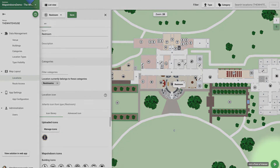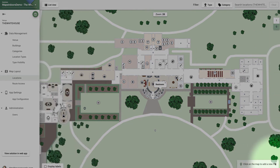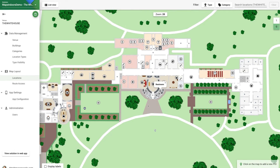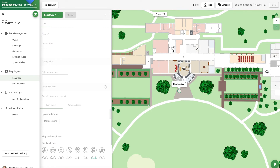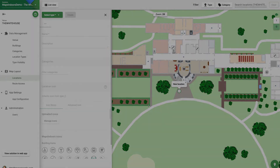A POI is a dynamic location that can be added and moved in the CMS. Some examples of a POI are food trucks, temporary event structures, or coffee machines.